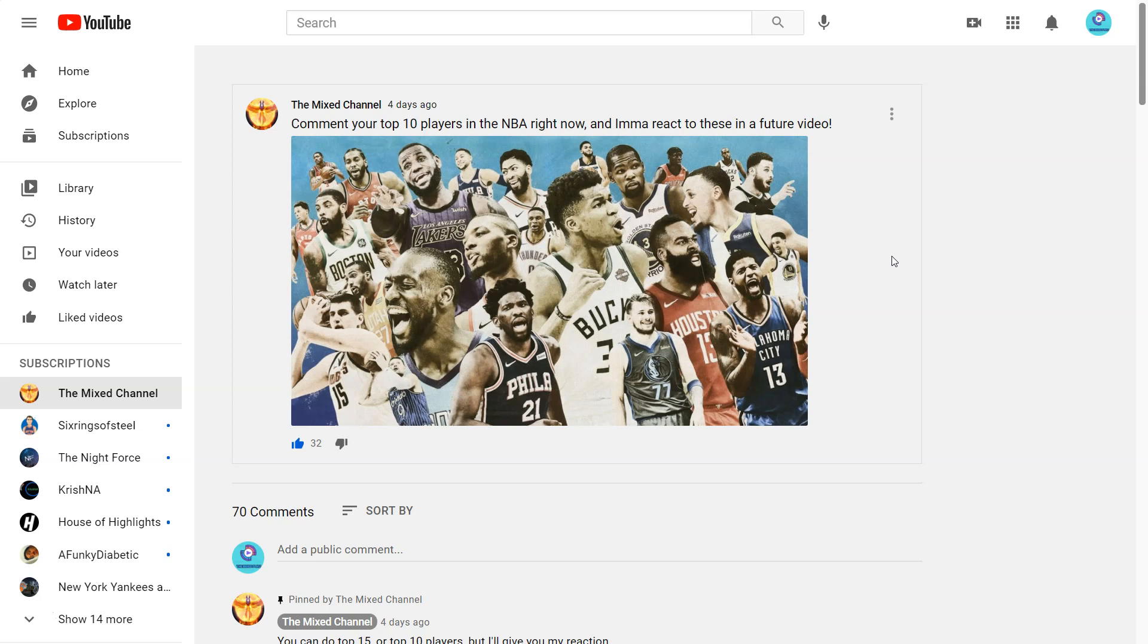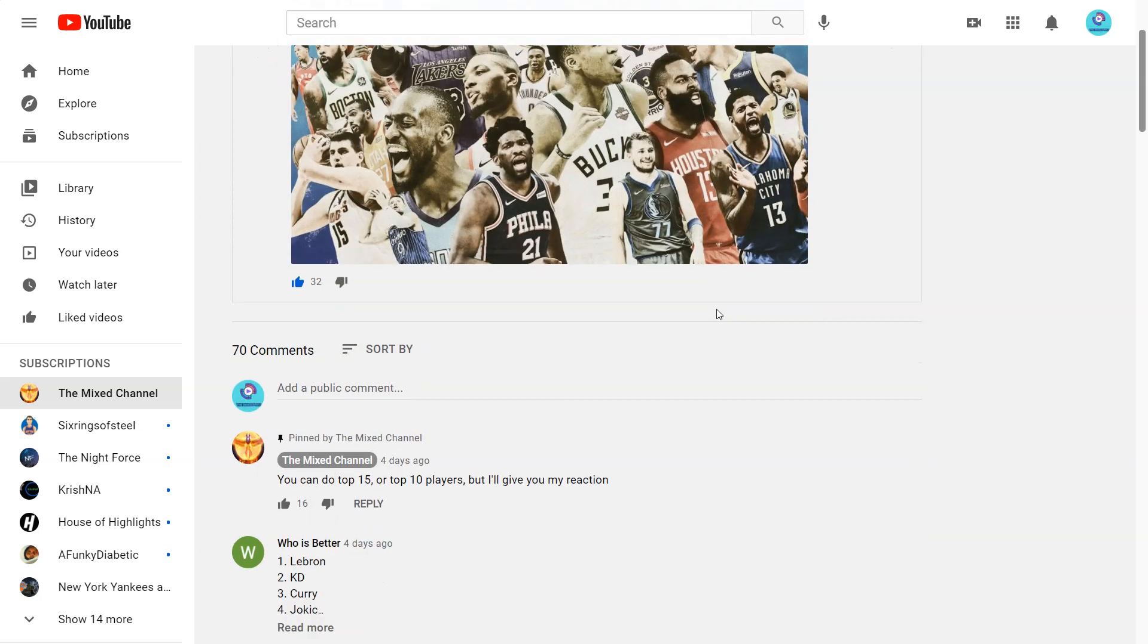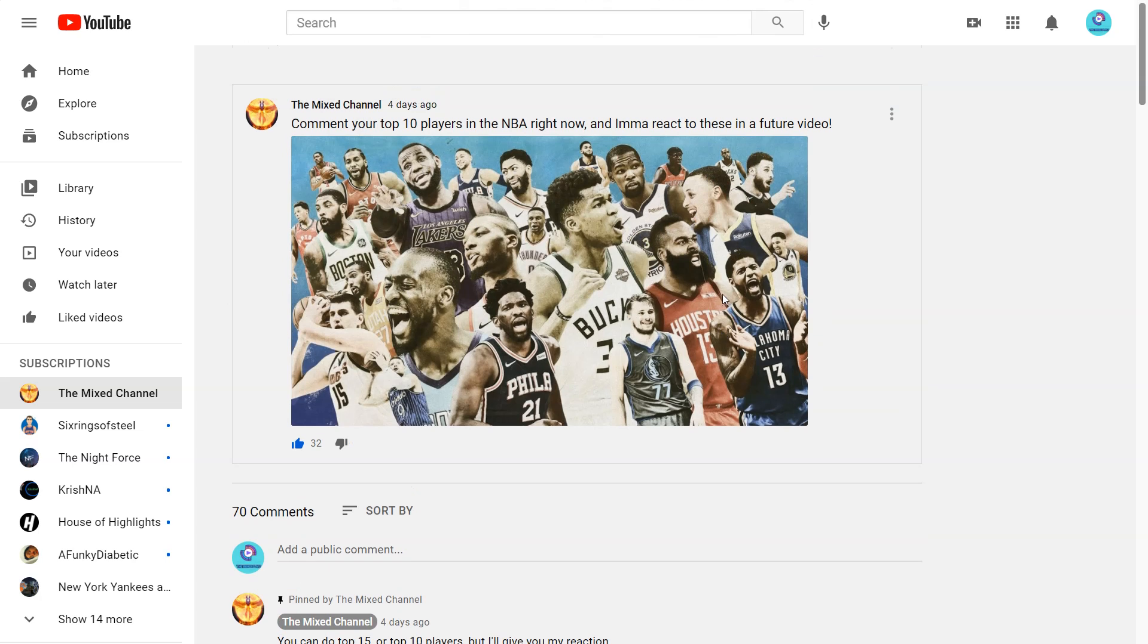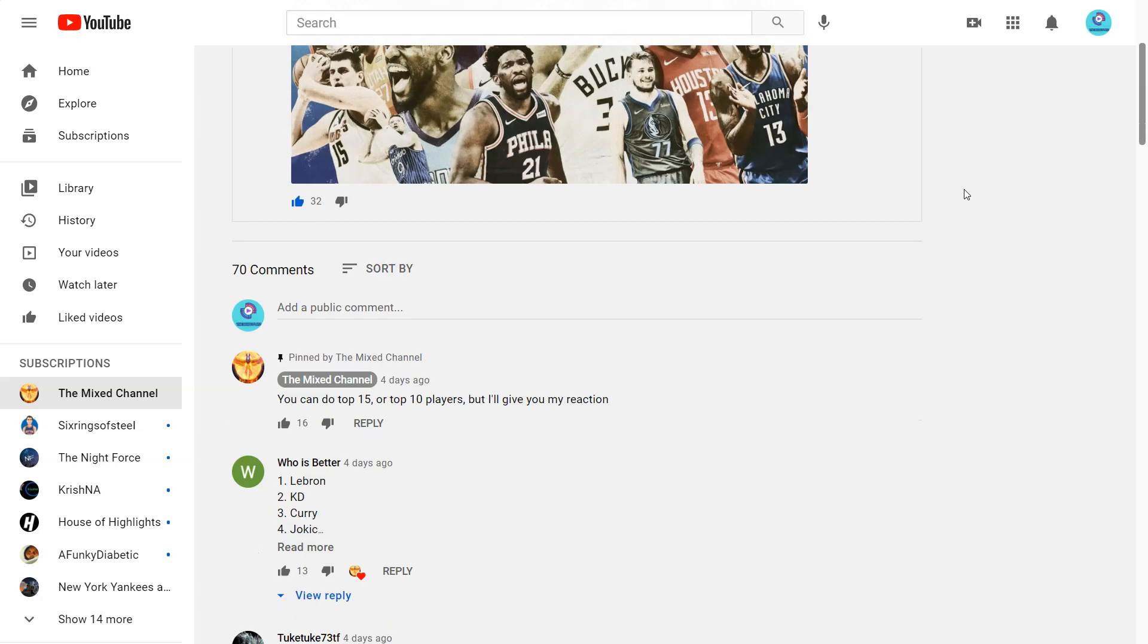So be on the lookout for that and let's begin. Let's first begin with my top 10 players. Personally I still have LeBron James as the best player in the world. Now this is before the champion is named so if Kevin Durant wins Finals MVP I think he will be the best player in the world.